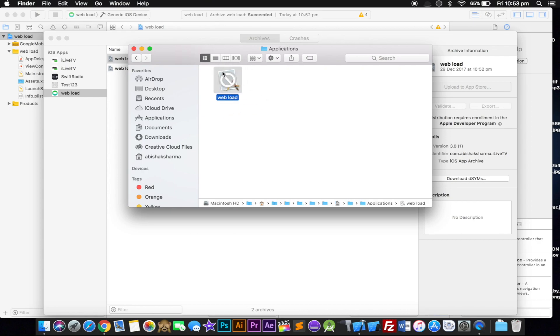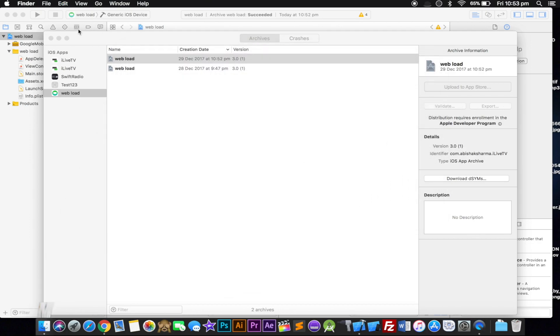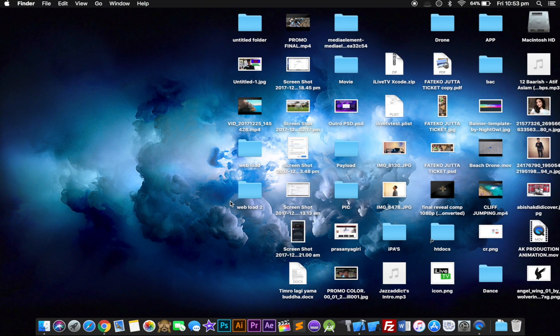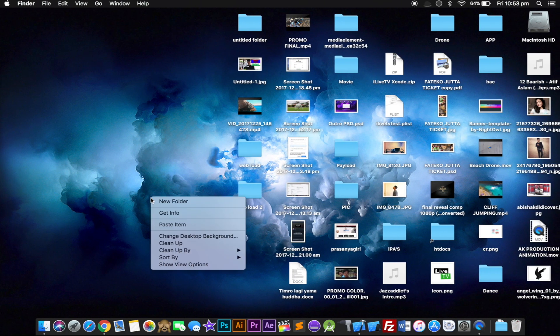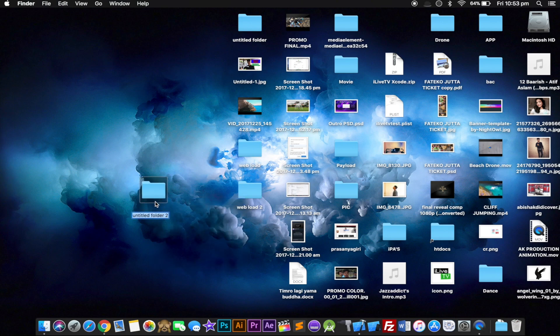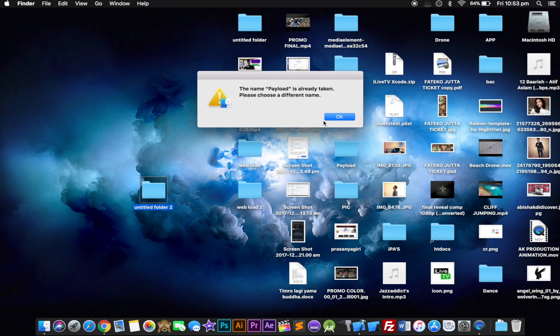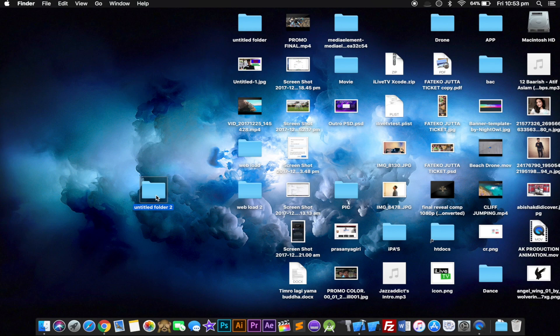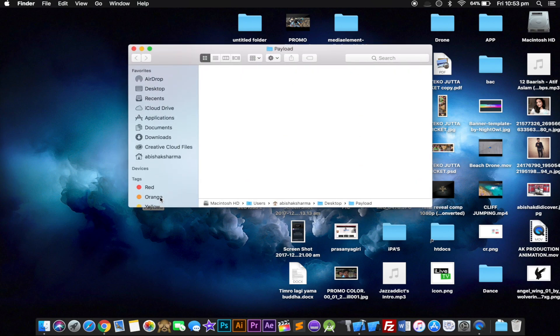Go ahead and copy it with Command+C, go to desktop. I'm gonna create a new folder and make sure you call this one Payload - make sure it's correct: P-A-Y-L-O-A-D. I'm gonna delete the old one and rename this one Payload. Inside this folder I'm gonna paste the file that I copied.